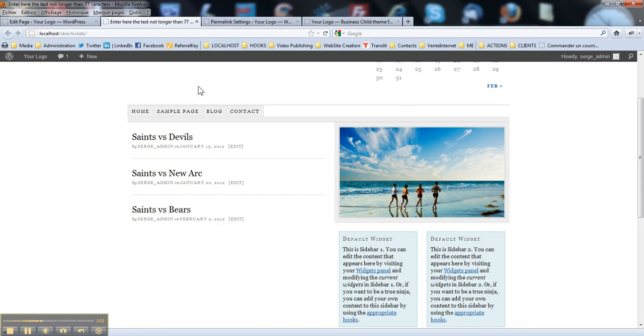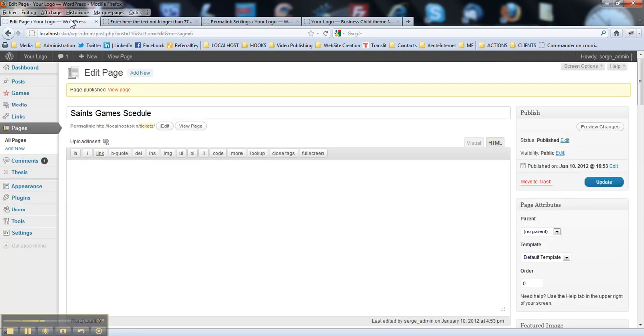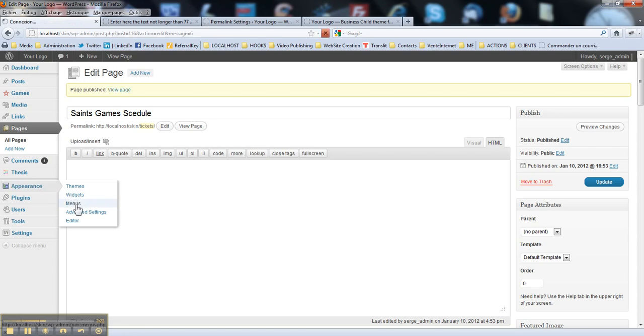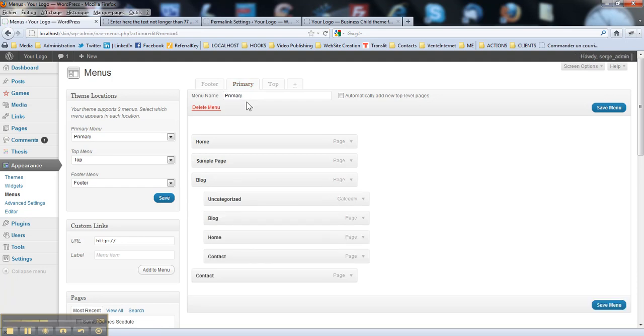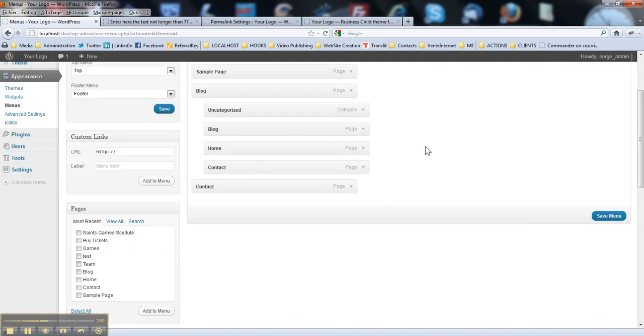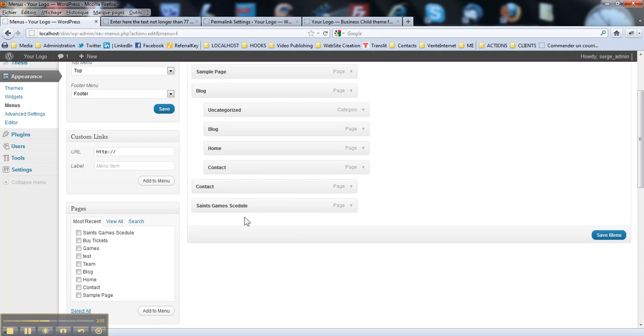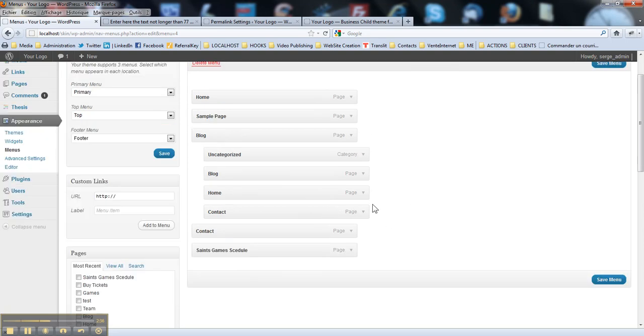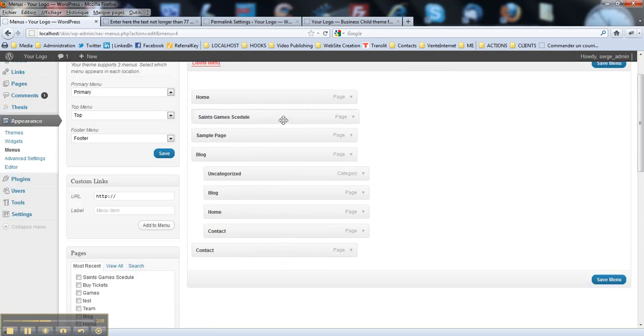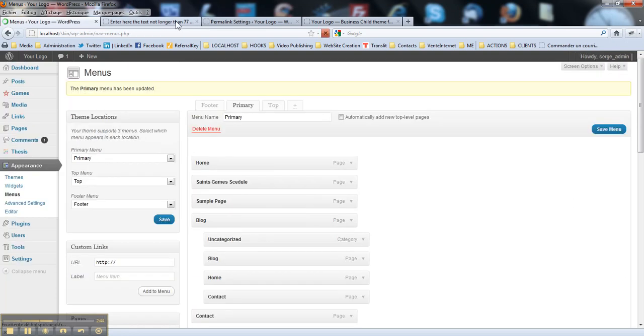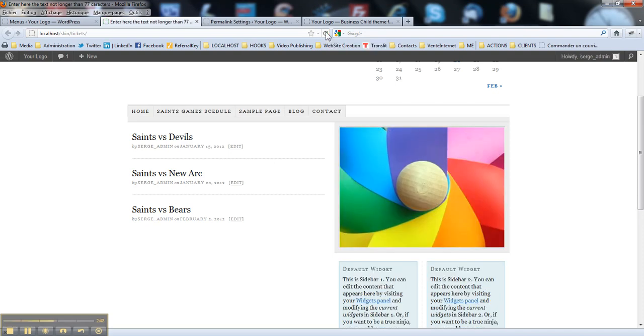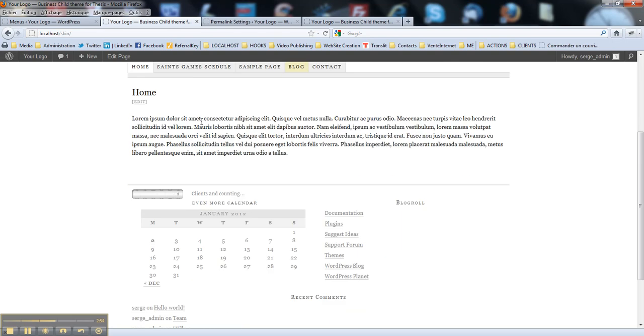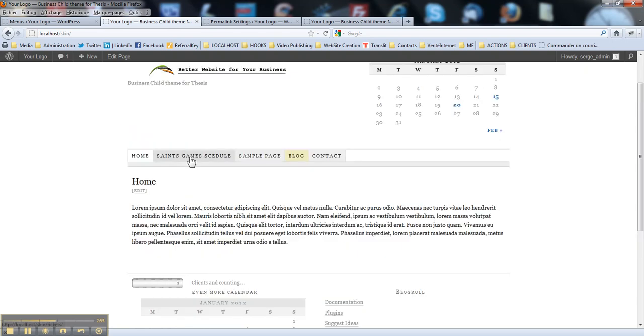Here you go. So, next step we will add this page to your navigation menu here. You go under Appearance, Menus. And you select your menu, like Primary. And you just add that page. Select it here. You add it to menu. And you put it, for example, just next to the homepage. You save your menu. And you hit it. So you've got your games schedule here and you've got your homepage.